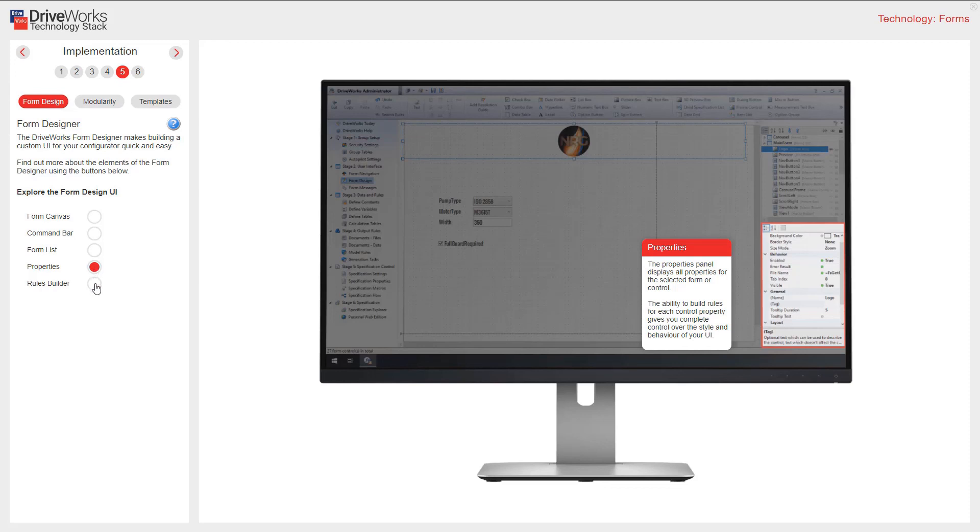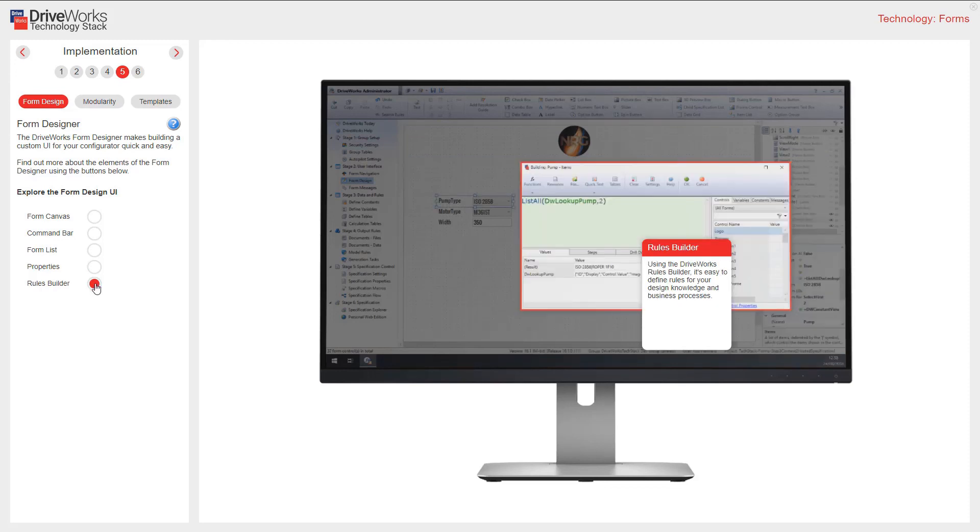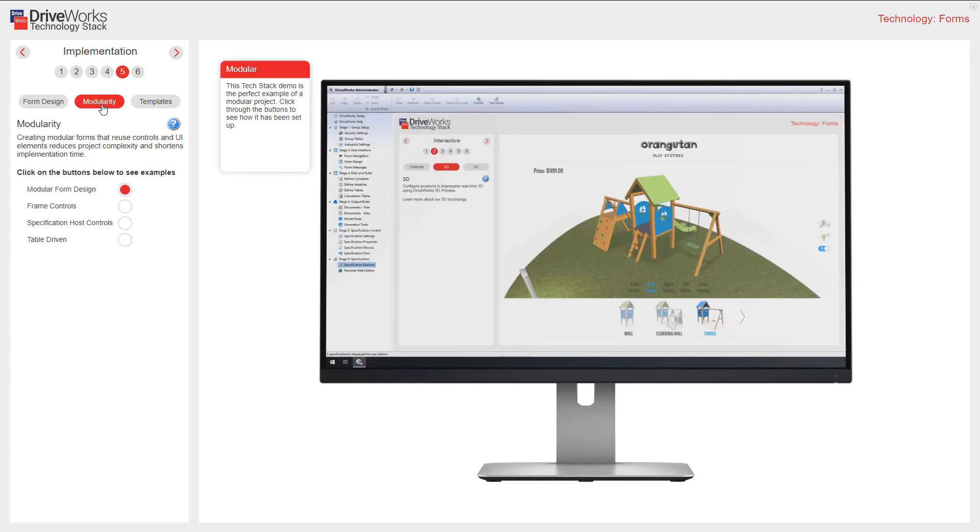Finally, using the DriveWorks rule builder makes it easy to define rules for your design knowledge and business processes. Creating modular forms that reuse controls and user interface elements reduces project complexity and shortens implementation time. This tech stack is a great example of a modular project. Some examples are shown here.